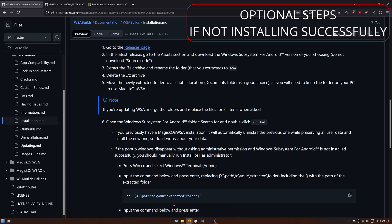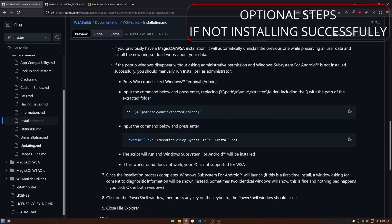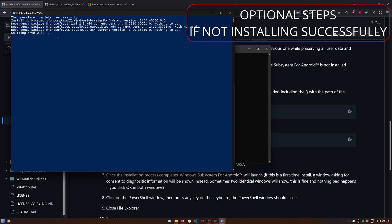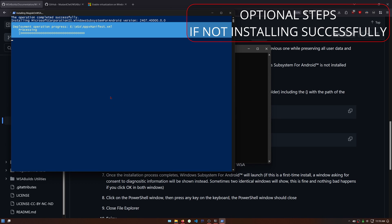If it's not installing correctly, follow these additional steps. If it did install successfully, you can skip this part.